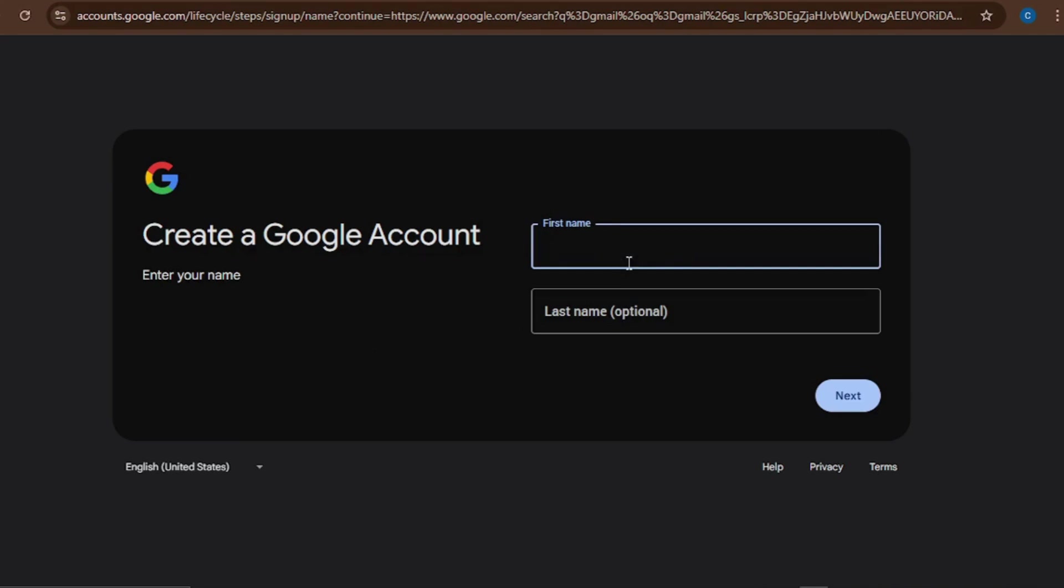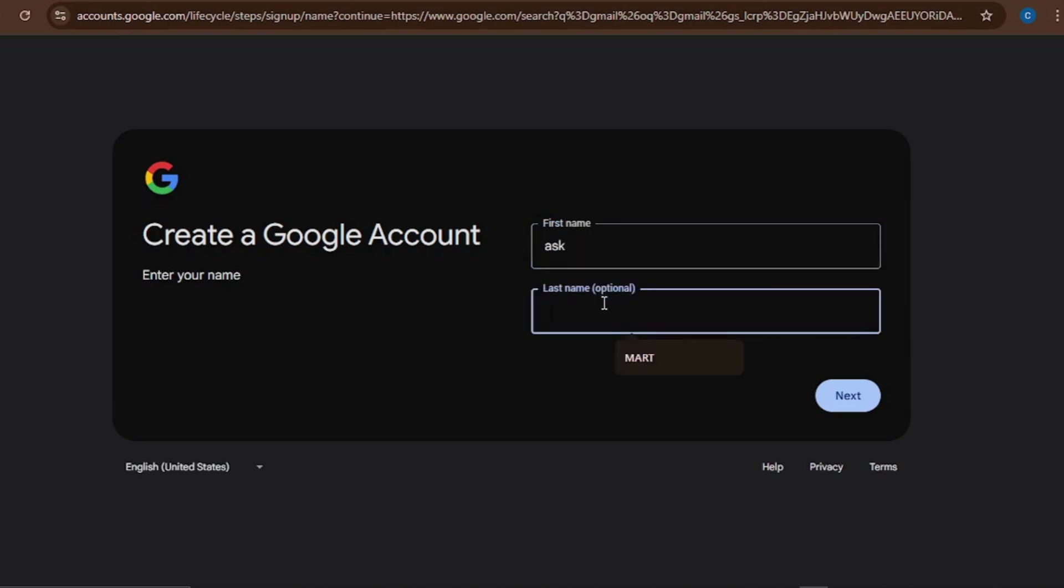Then it's going to bring you here to put in your first name and then your last name, which is optional. The name I want to use here is 'Ask Chris.' I'll click on Next.